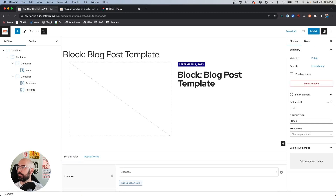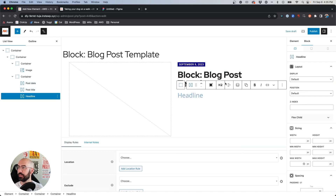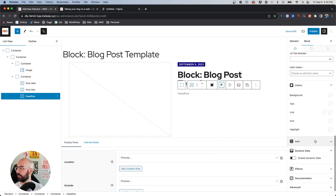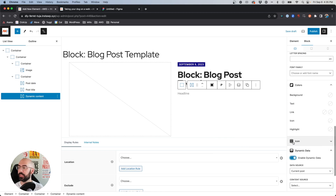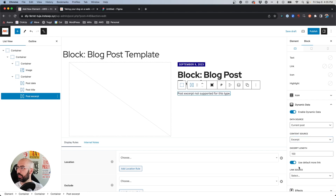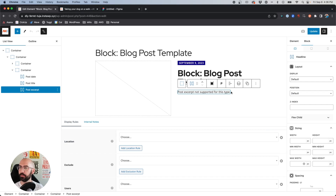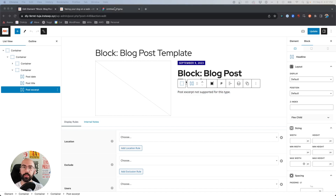Next we're going to insert yet another Headline block. Choose paragraph and on the dynamic data for this one we want to say 'Excerpt.' Now that we have the excerpt in place, you can ignore the default message there because it will be pulled in on the actual blog post once we take a look.